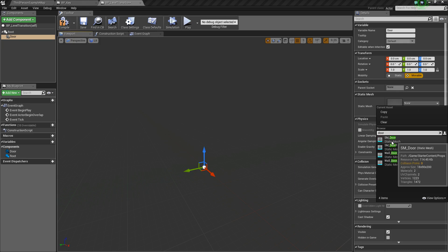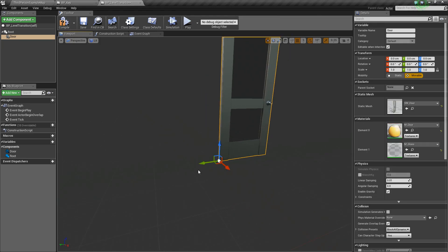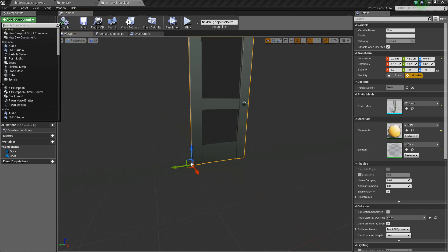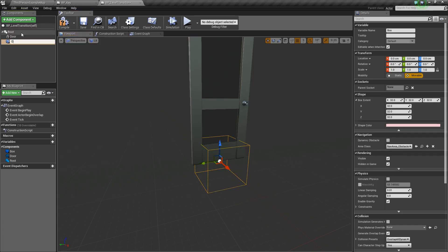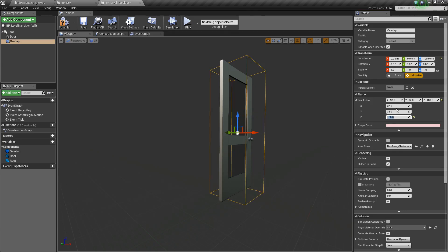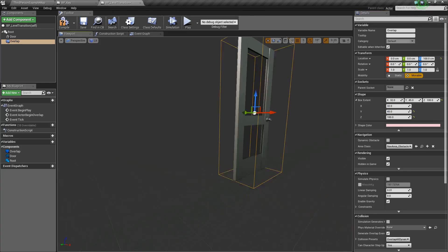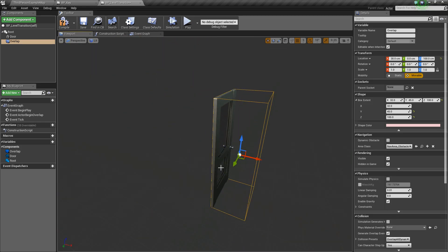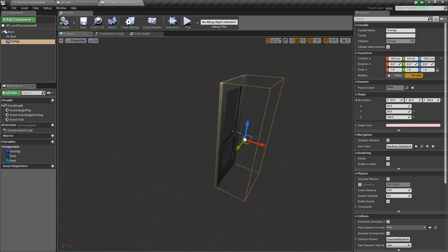I'm going to choose the door mesh — I'm using the starter content so we have this door. I'll move it over a little bit to center it. Then lastly, we'll add a box collision called overlap. I'll reposition it and change the box extent: set Z to 100, and Y to maybe 45. Then we'll position it facing one direction.